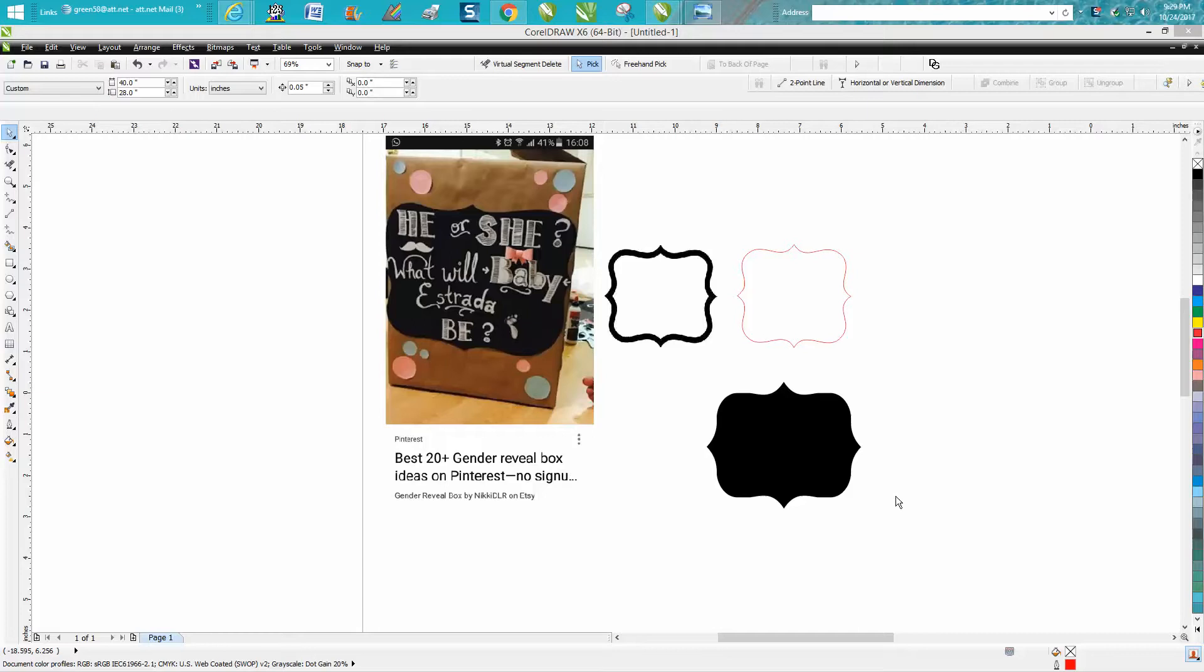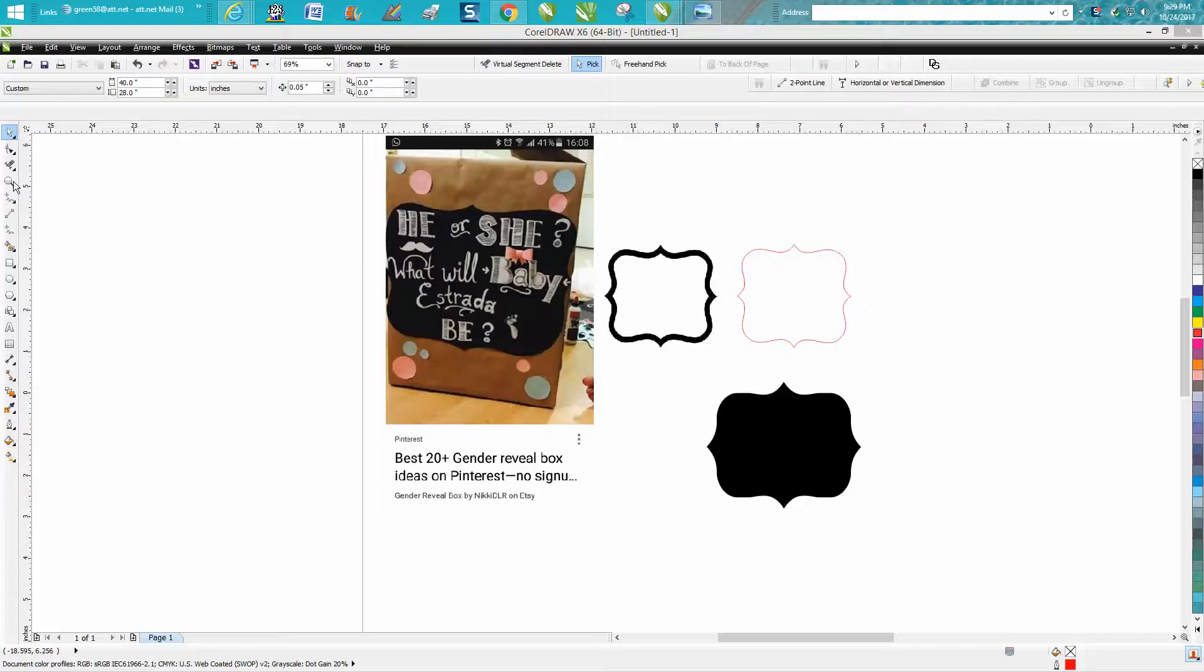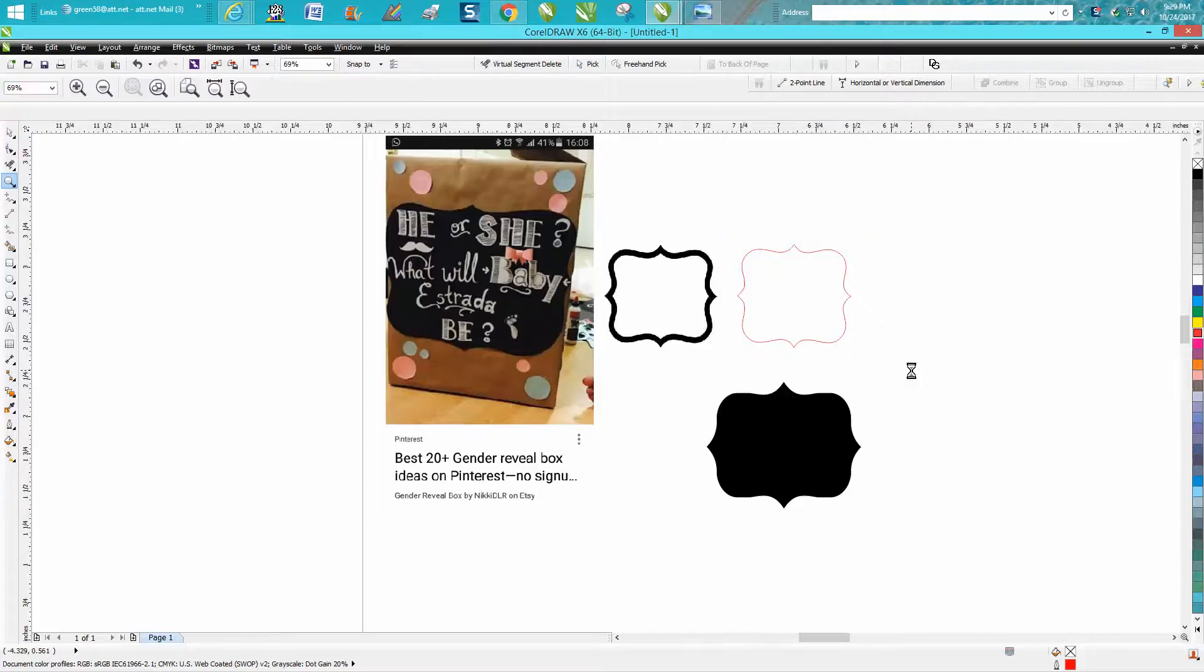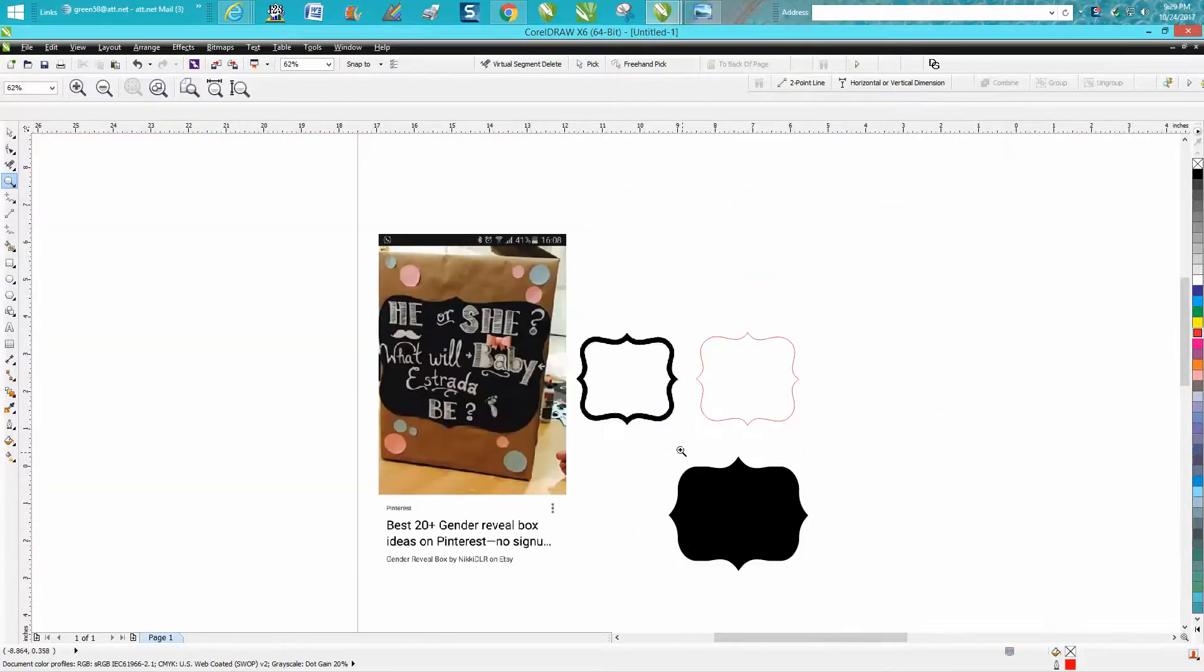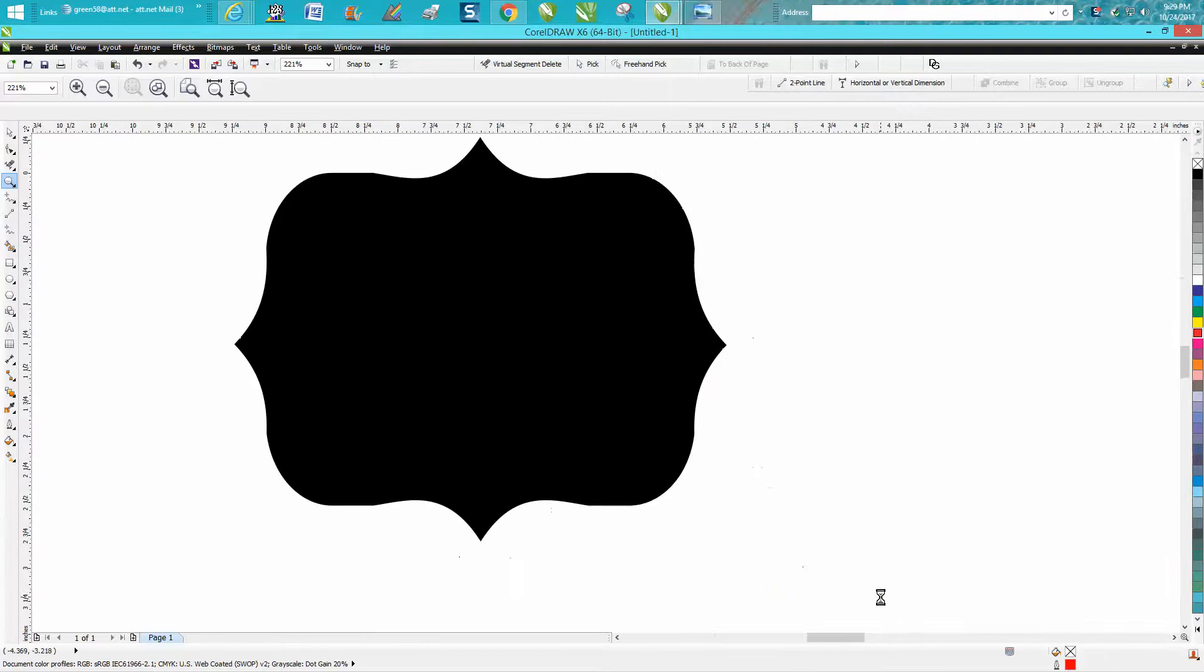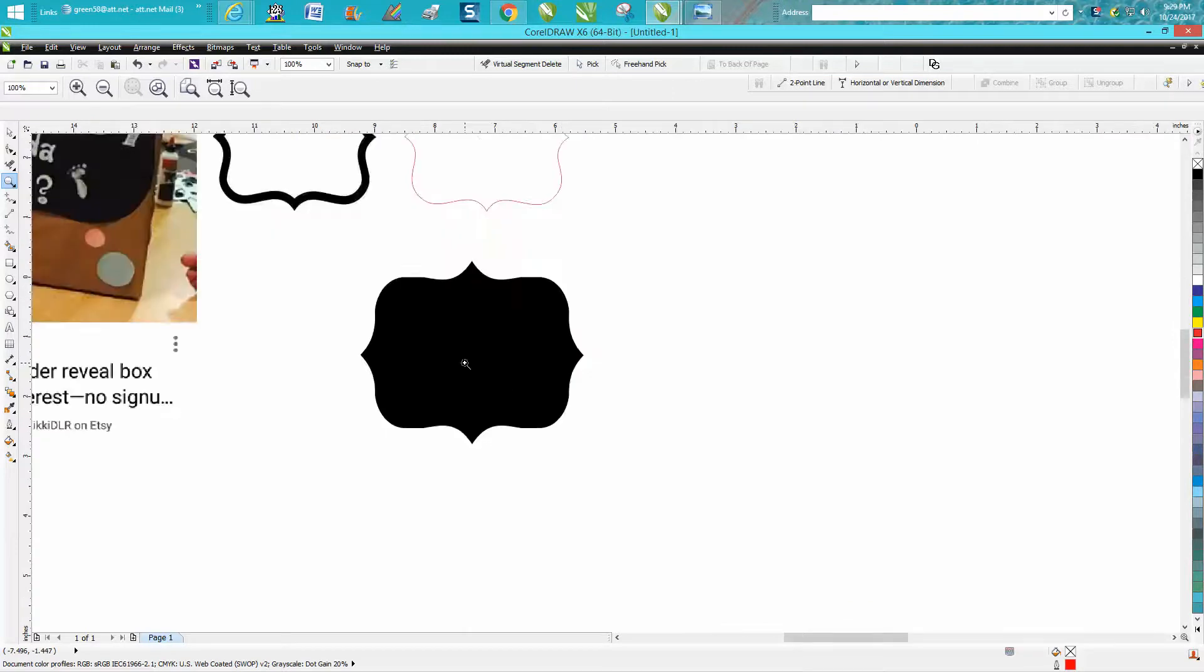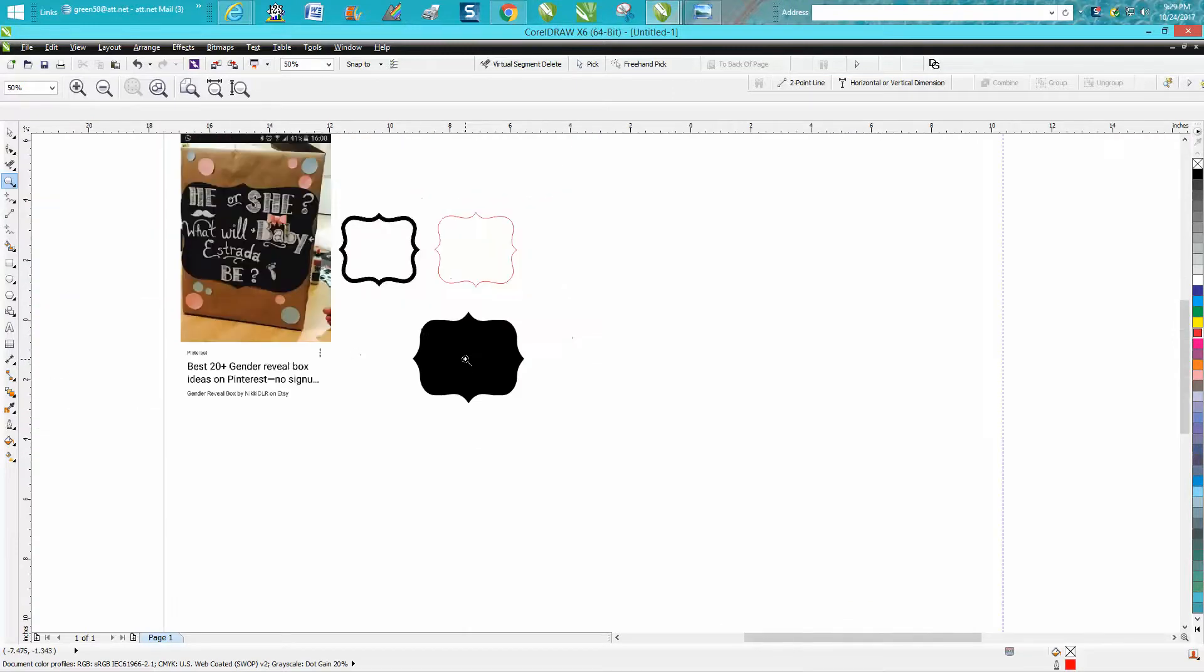Hi, it's me again with CorelDraw Tips and Tricks. Tonight somebody sent me this picture and wanted to know how to create this shape. For the life of me, I can't. I actually produced one, but it took me a lot longer than you would want to watch through the video.